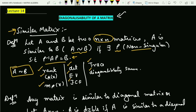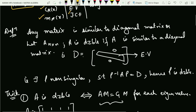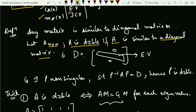Diagonalizability will also be the same — that is the importance of saying that two matrices are similar. Now let us understand one more definition: any matrix is similar to a diagonal matrix. So when I say let A be a matrix of order n×n, I will say that A is diagonalizable if A is similar to a diagonal matrix.